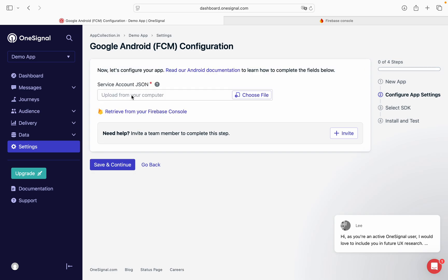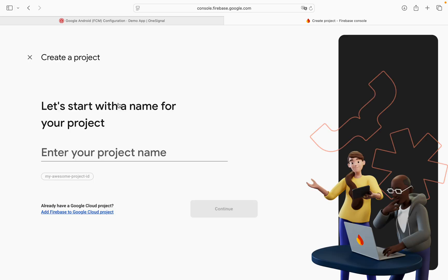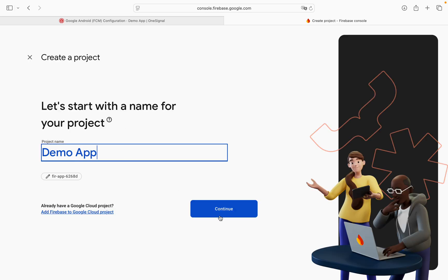Now it is asking for service account JSON. So we need to go in the Firebase console. Click on create a new project. Give it same app name, Demo app.